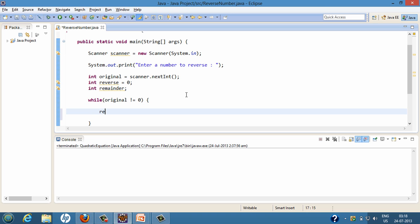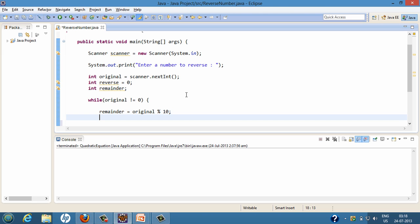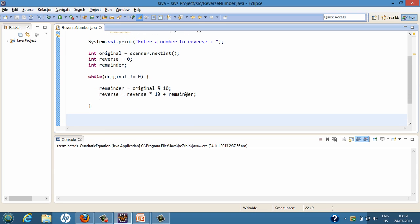First we'll calculate the remainder. We take the original number and do modulus by 10, which divides the original number by 10 and assigns whatever the remainder is to the remainder variable. Then for reverse, we assign reverse = reverse * 10 + remainder. Initially when the loop starts, reverse is zero, so zero times 10 is zero, and we add the remainder to get the new reverse value.